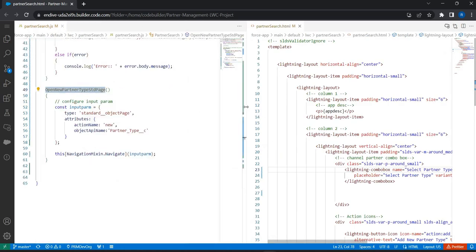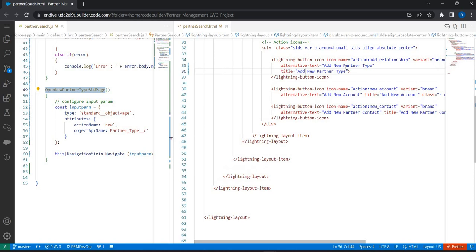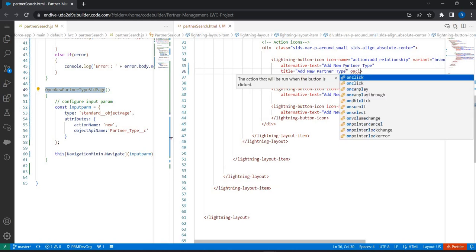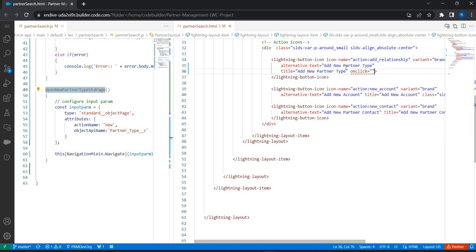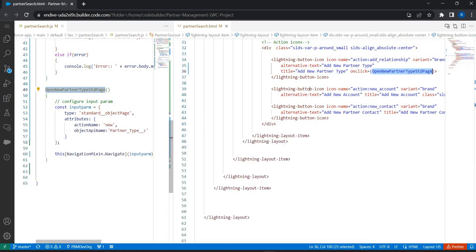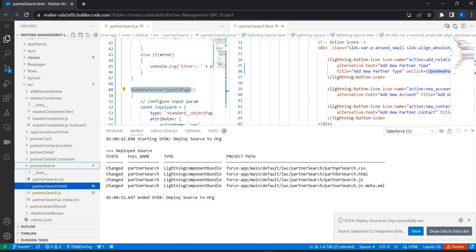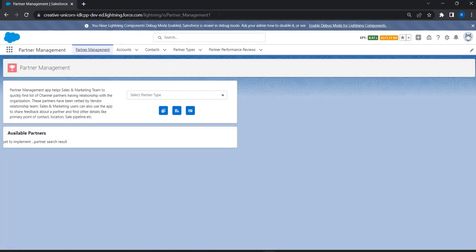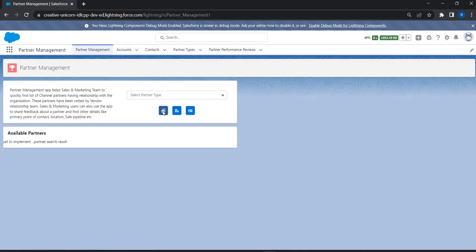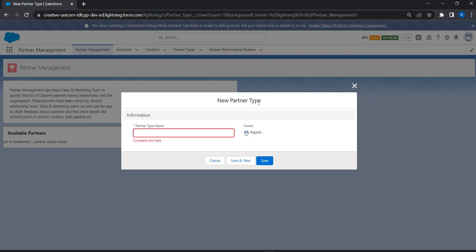Now we bind this function in the HTML. For the partner type button, we add an onclick event that calls this method. Let's deploy the source to the org. The component has been deployed — let's refresh the page. Clicking the button now opens the standard page to create a new partner type. That's how we use Navigation Service to navigate users to any page.